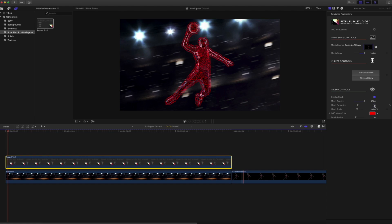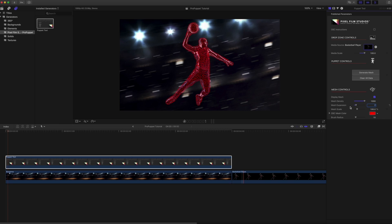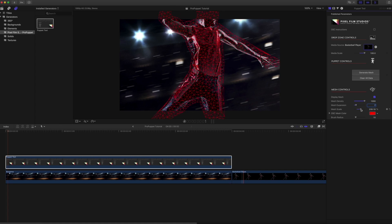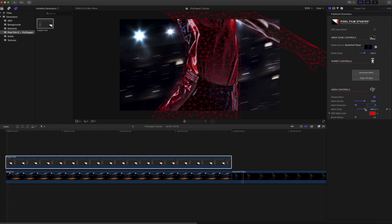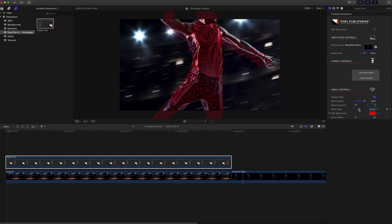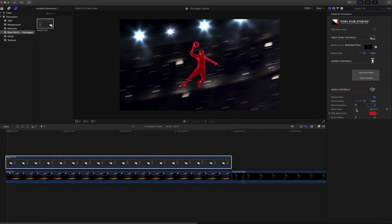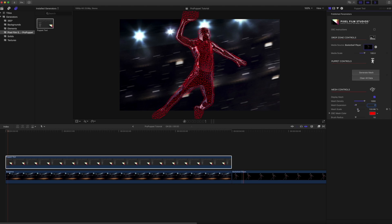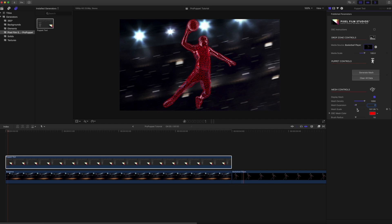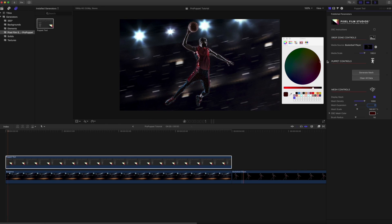Located within the Mesh Controls category, we will begin by adjusting the Mesh Scale slider. This allows us to scale our subject along with our mesh. This will also give us the ability to animate the overall scale if we'd like to later. We also have the ability to select a custom mesh color.